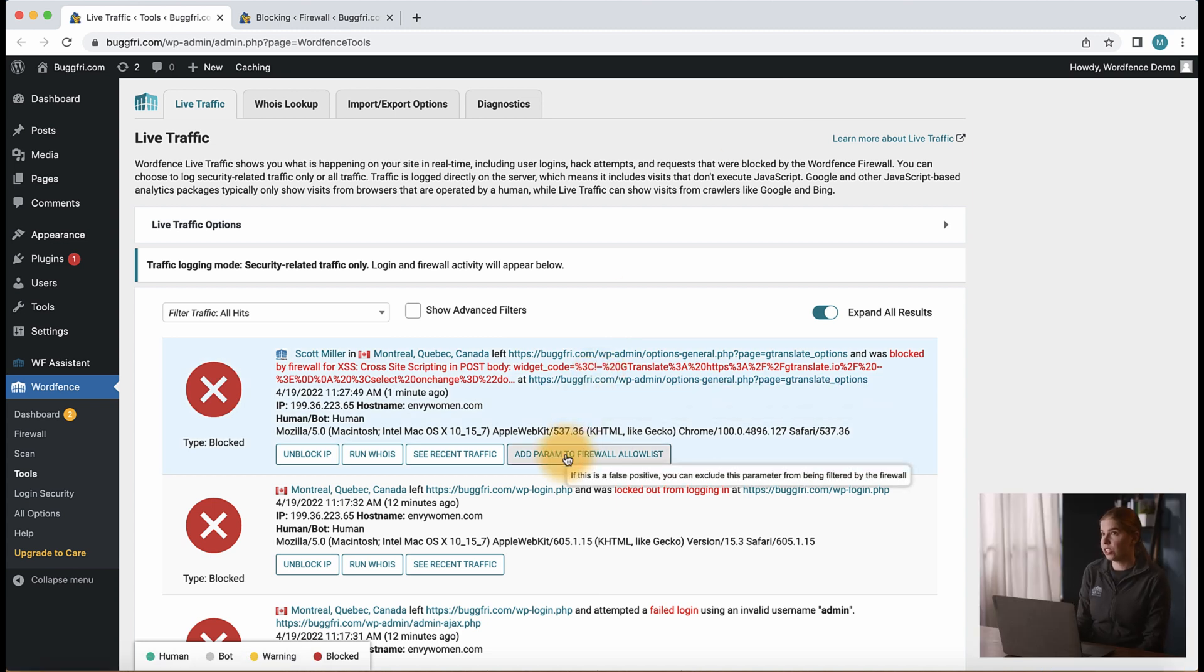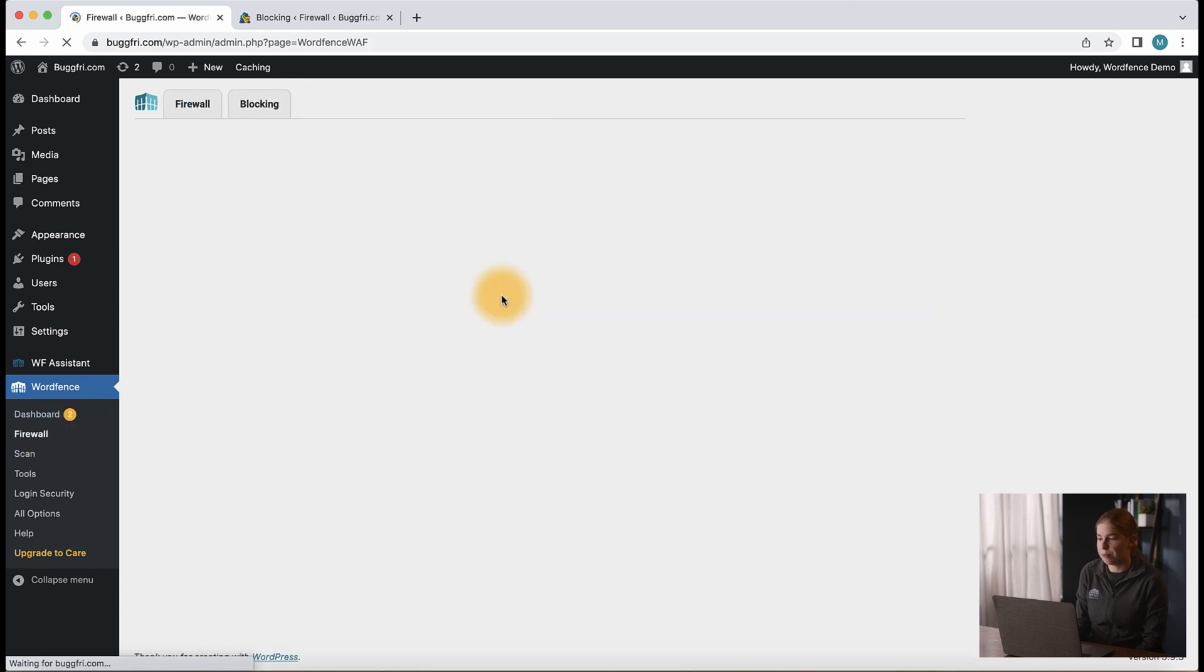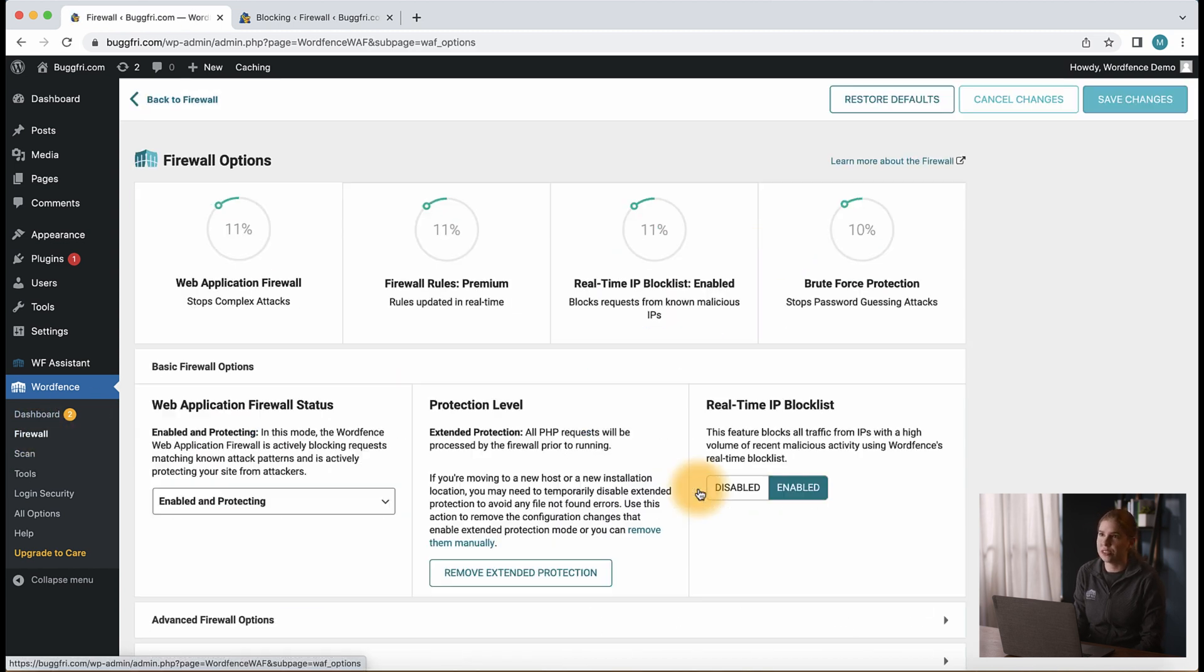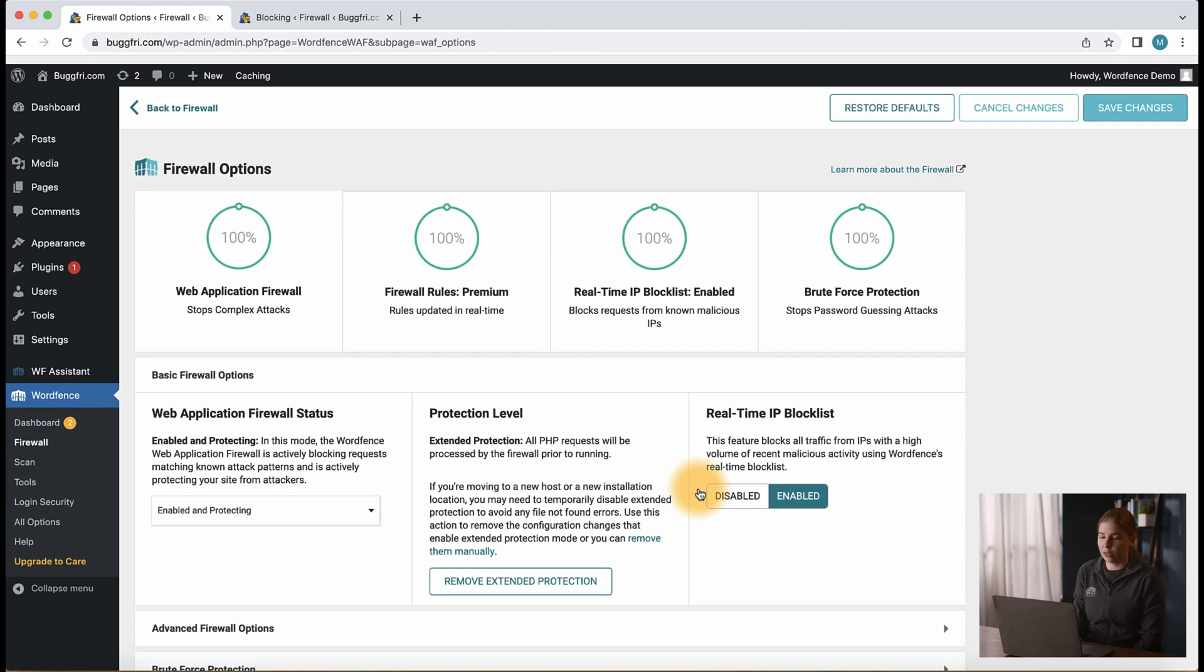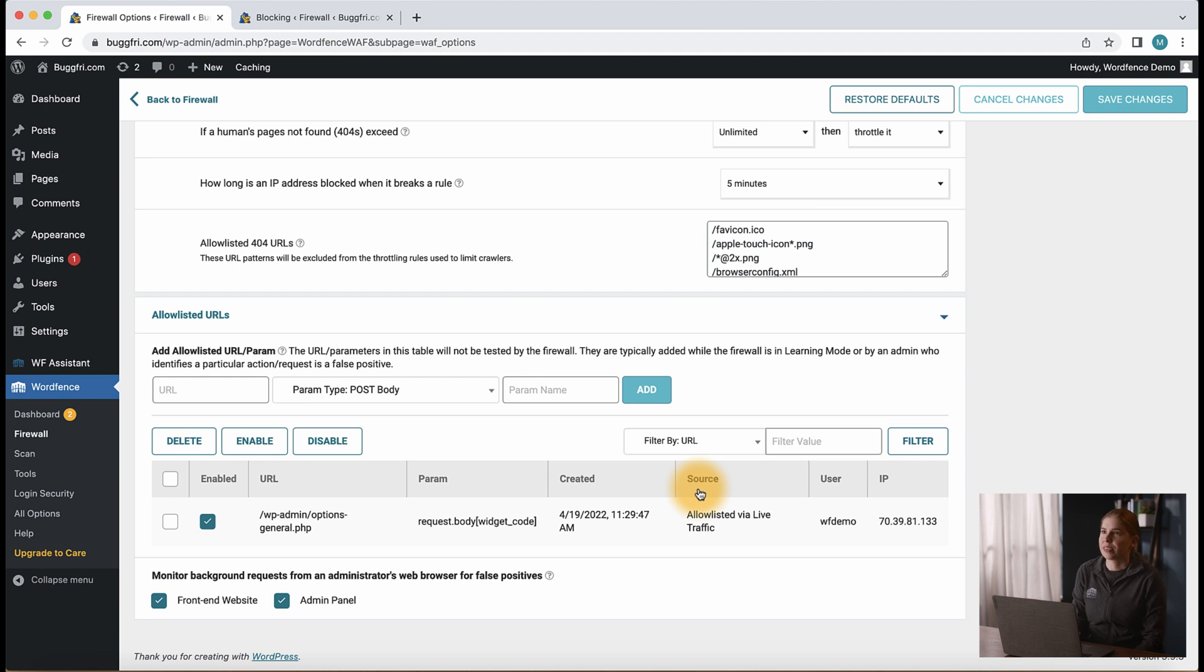When this option is used, the entry will be added to WordFence firewall, all firewall options, and the allow listed URLs area. And it will say allow listed via live traffic.